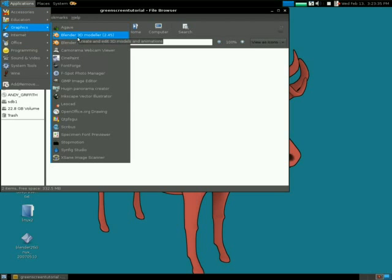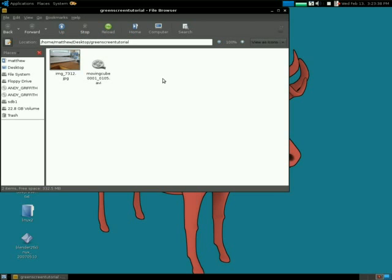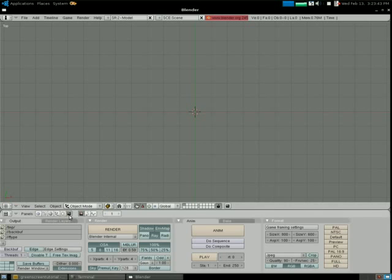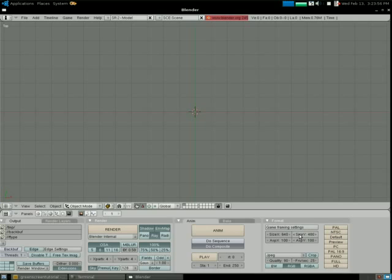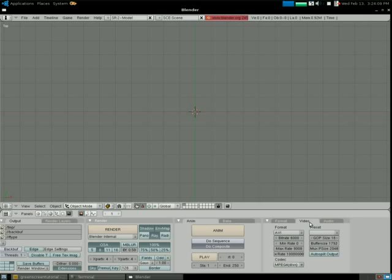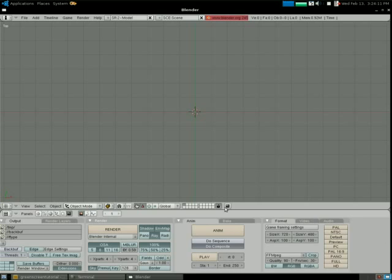We'll open Blender here, and we'll start by choosing Decomposite. We want to make the output size the same as our input video, which would be 640 by 480, not 30 frames per second. And I'll just choose FF make bag video, AVI, and make bag 4.